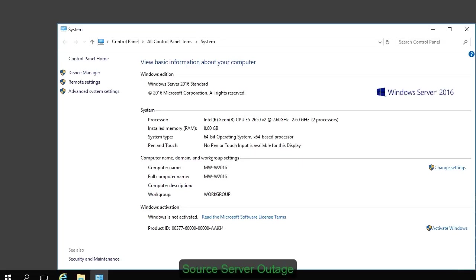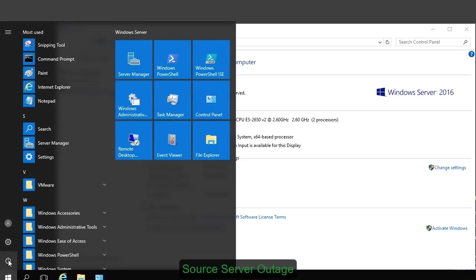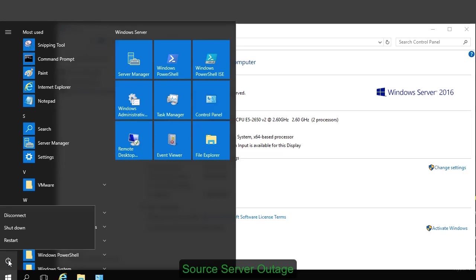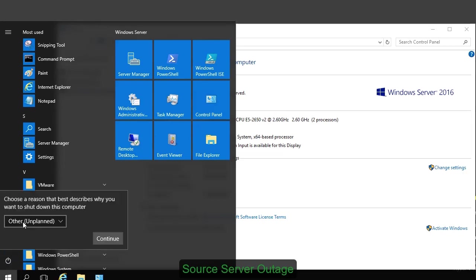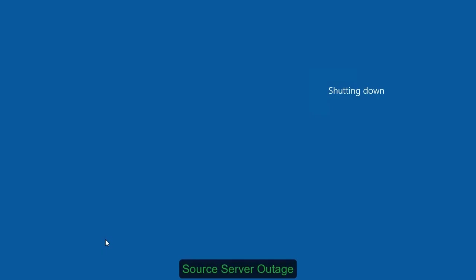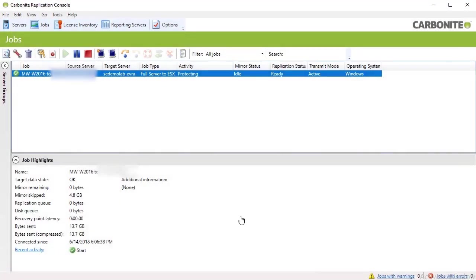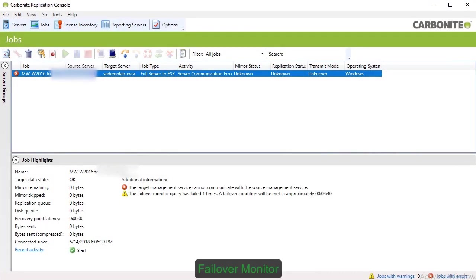Now, let's simulate an outage on the source to see how the virtual replica server responds. Back in the console, an error message appears, notifying you of the outage.